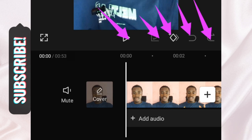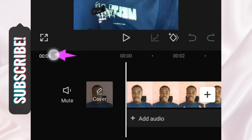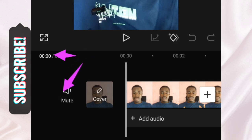Over here you can see the duration, showing how many seconds or minutes your video is. Here is the mute button — if you want to mute the audio of your video, simply tap on that and it will mute the audio.